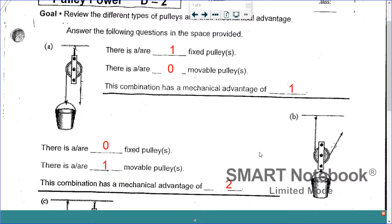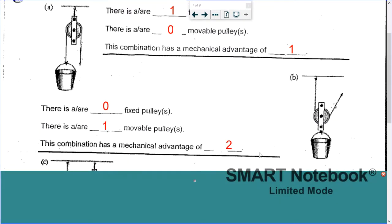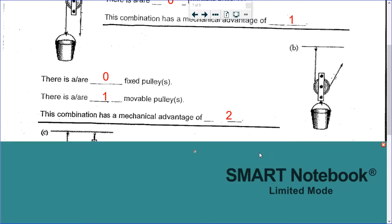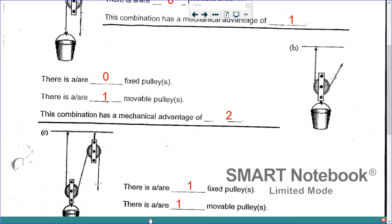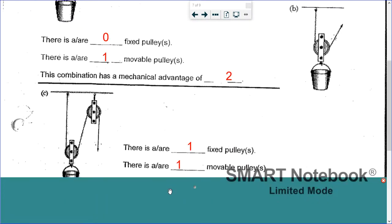For B: zero fixed, one movable pulley, and the mechanical advantage is two. You count this rope and you count this rope — the last one counts because it's going up, which is why it counts.